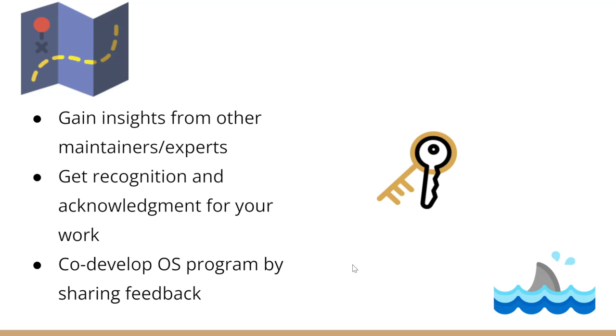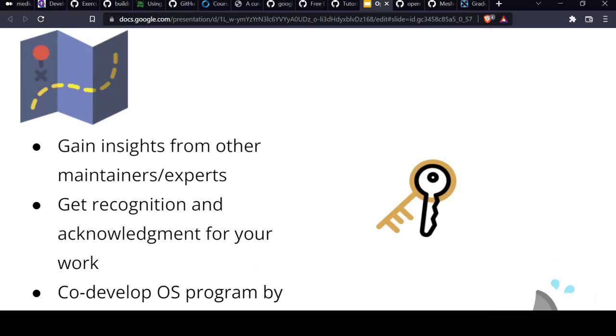Gain insights from other maintainers. There are community sessions periodically - weekly, bi-weekly, or monthly meetings you can join and ask any questions you have. Once you're comfortable and you want to suggest features for the project, feel free to throw your feature request. Get recognition and acknowledgment for your work.